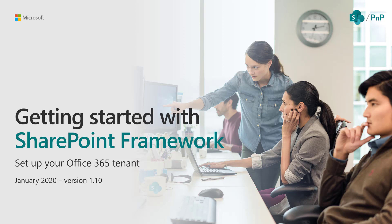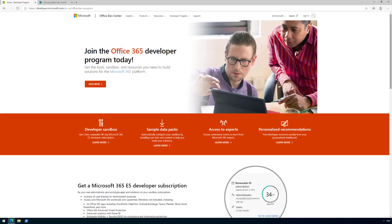How do we actually get the tenant and start it? You can get yourself an Office 365 E5 developer tenant by signing into the Office 365 developer program. Using this program, you get a lot of assets, additional guidance, and a free renewable 90-day Microsoft 365 E5 developer subscription.